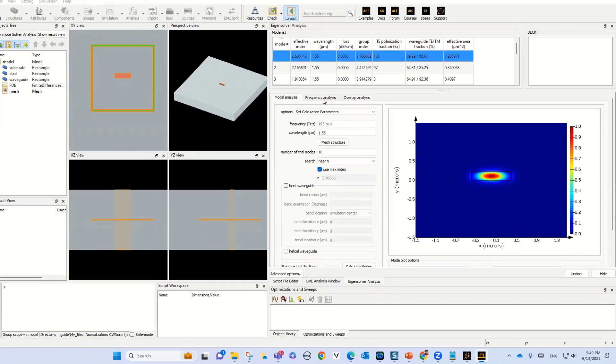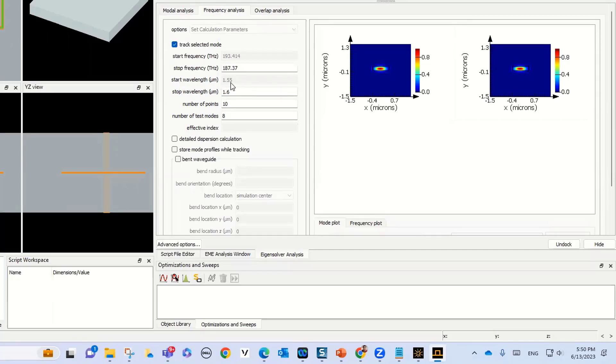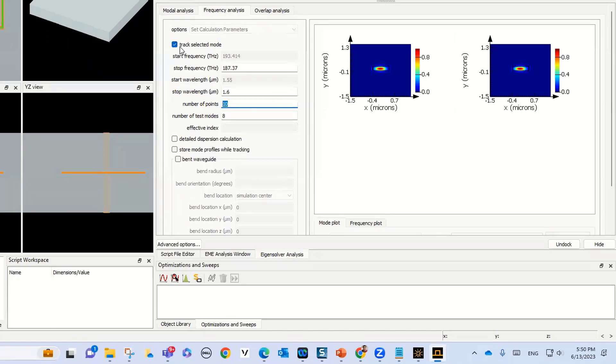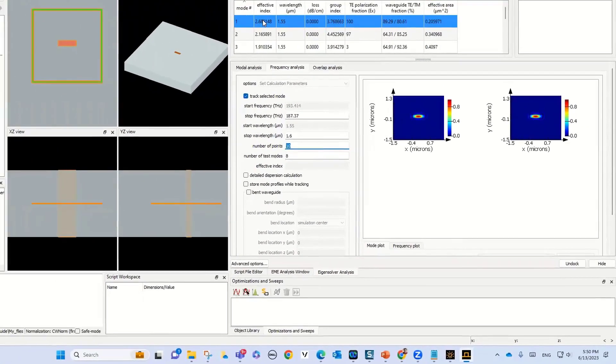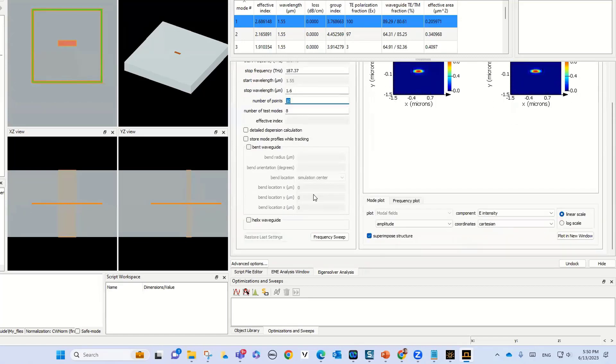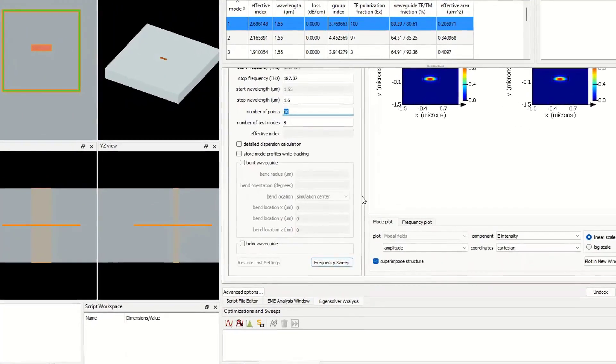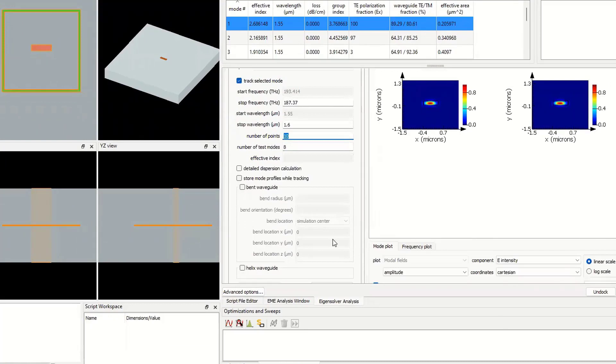Let's select the frequency analysis. In the frequency analysis, let's select the start frequency from 1.55 to stop wavelength 1.6. We have 10 number of points, and we want to calculate these parameters for track selected mode, just for mode 1. I can run the frequency sweep.